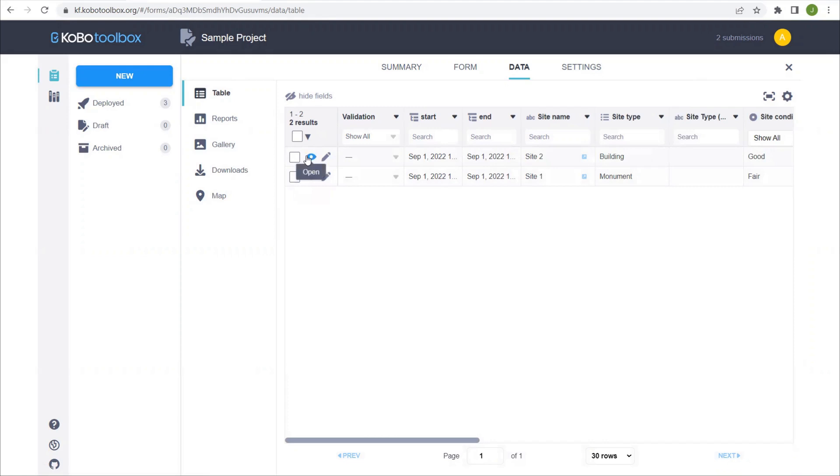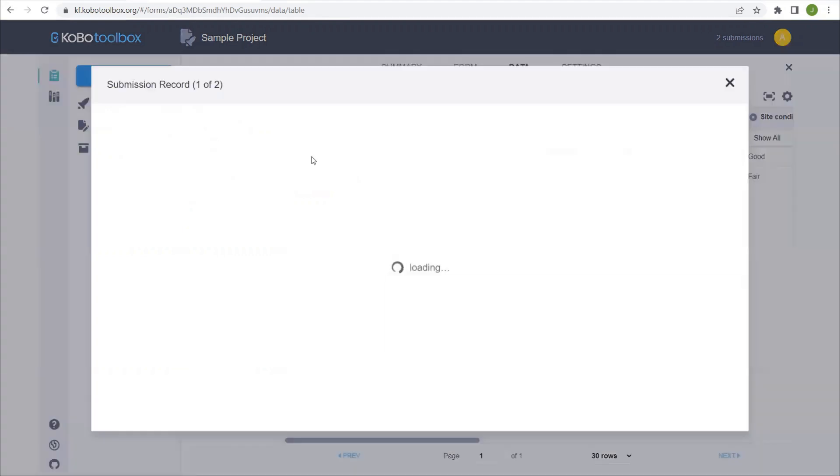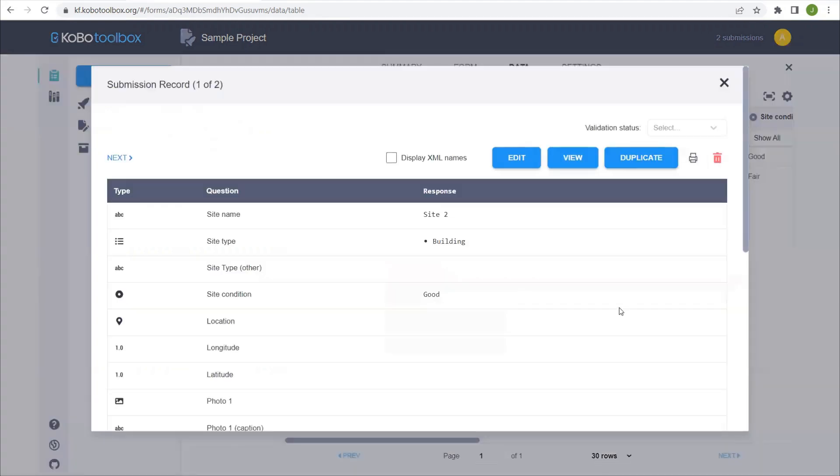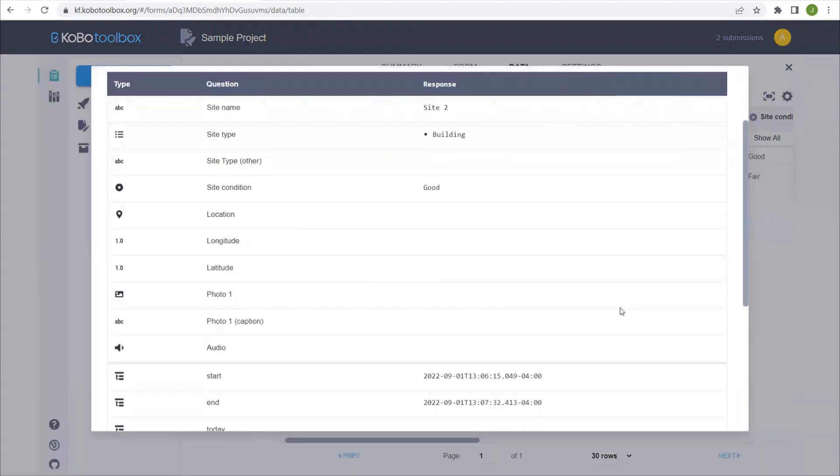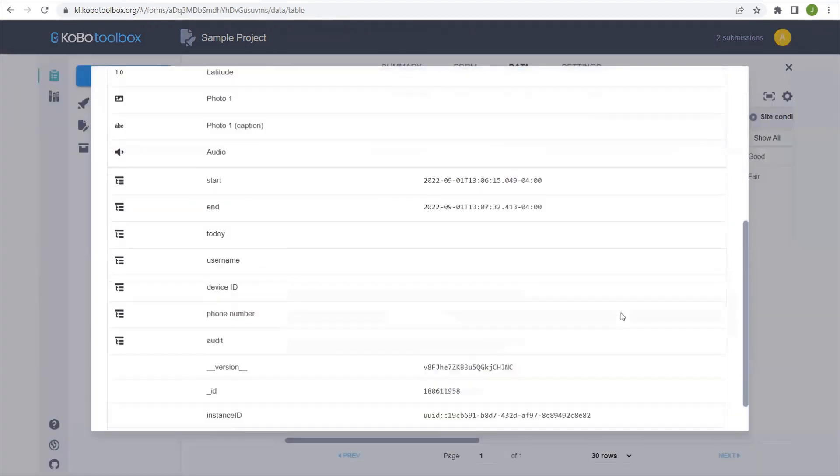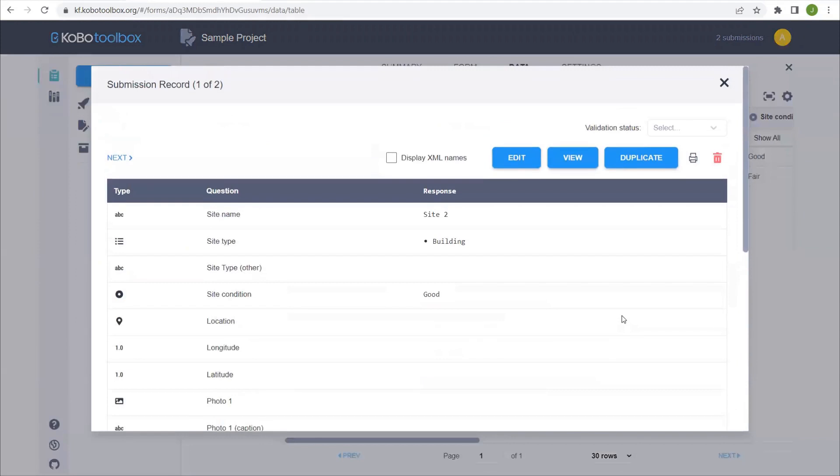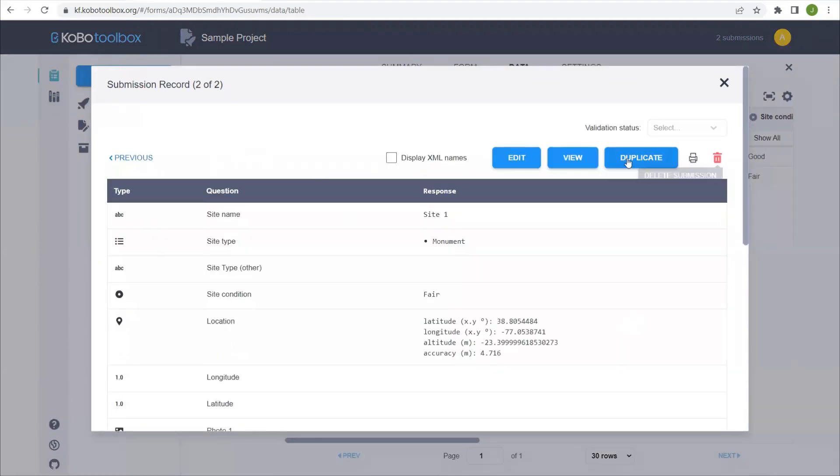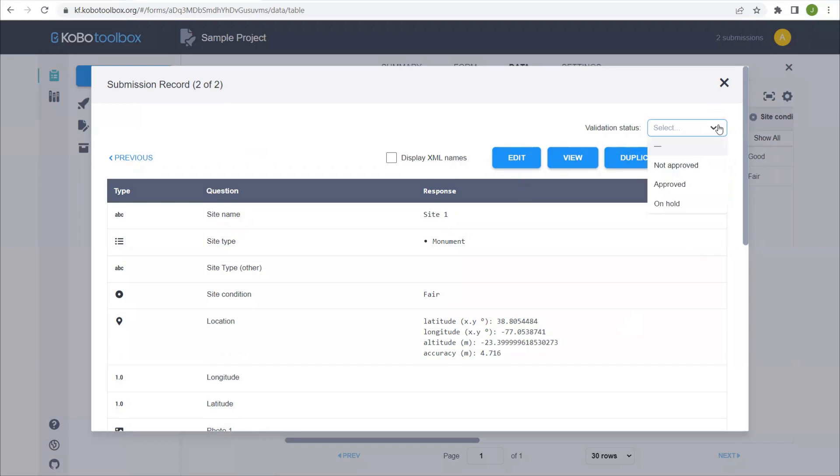First, you have these two icons where you can open the record and view it, or you can edit the record. If we click on the open, we just get a quick overview of all of the answers for that specific record. You can move from one to the next up here. You can also duplicate records if you think that's necessary. And there is the possibility to validate any of the records. Let's say you have multiple people collecting information and you have one manager who's going to go through all the data and clean it up and approve it.